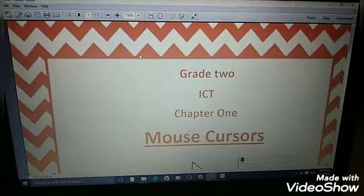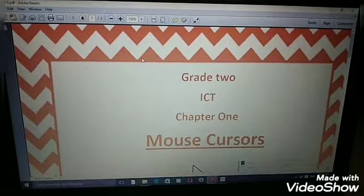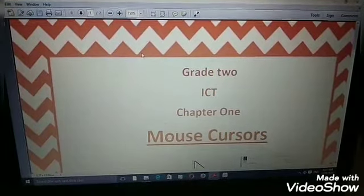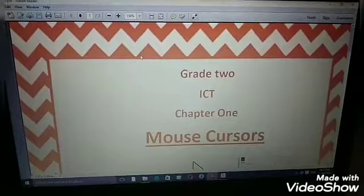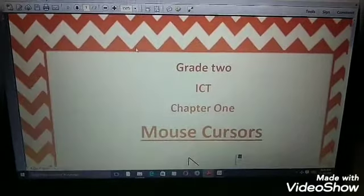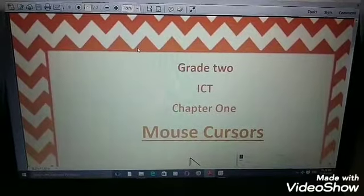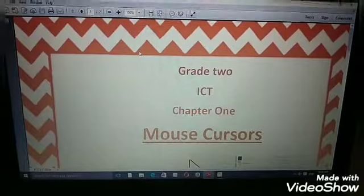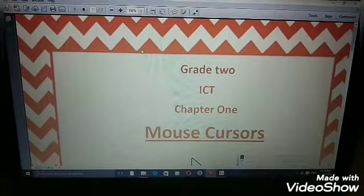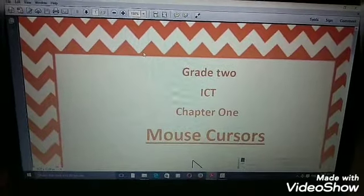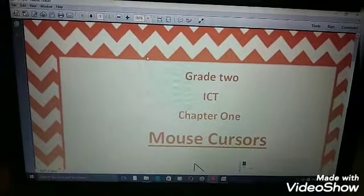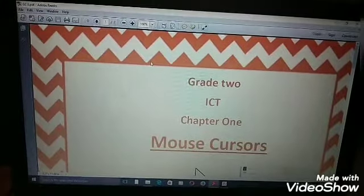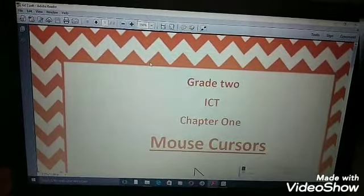Good morning, grade 2. Welcome to the new lesson on the ICT Mouse Cursors. What is the mouse cursor? The mouse cursor is an arrow or other symbol that you can use to point to different objects on your computer screen.